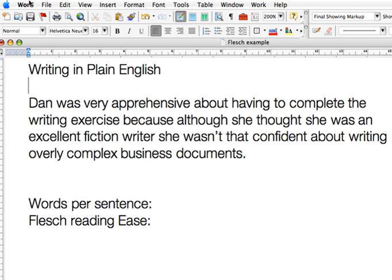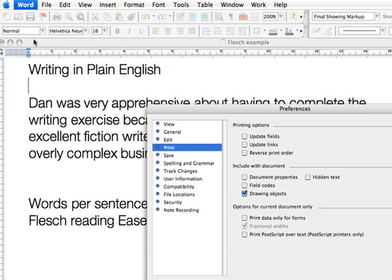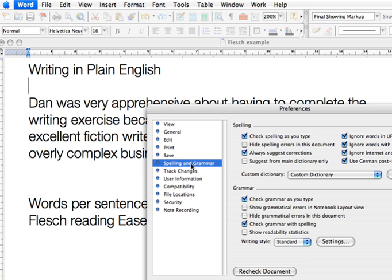Go to the Preferences section in your version of Microsoft Word, select the Spelling and Grammar tab, and then make sure that the Show Readability Statistics checkbox is checked. Then click OK.